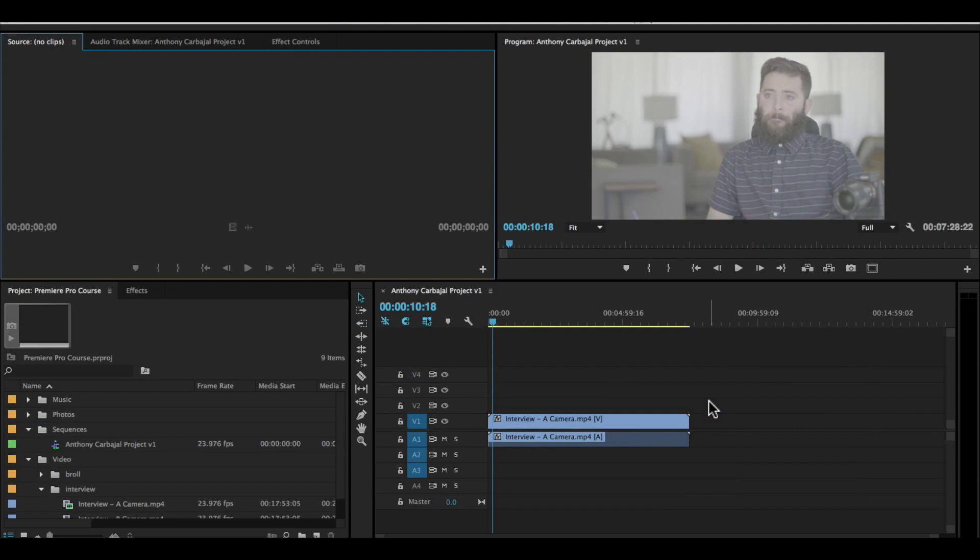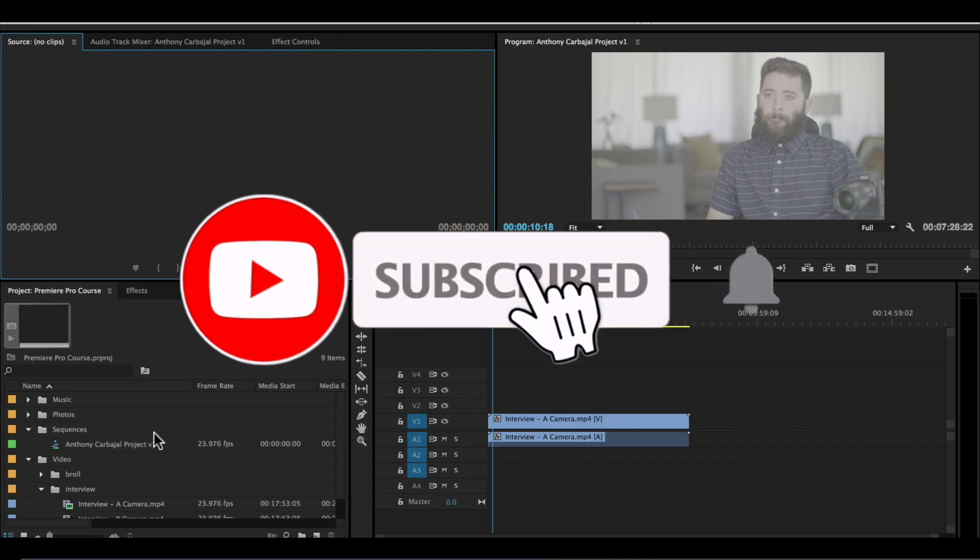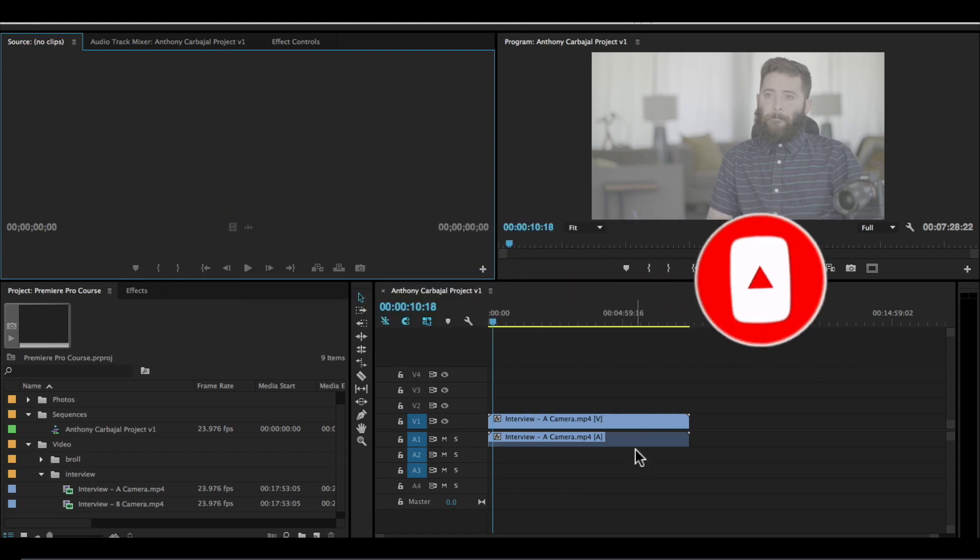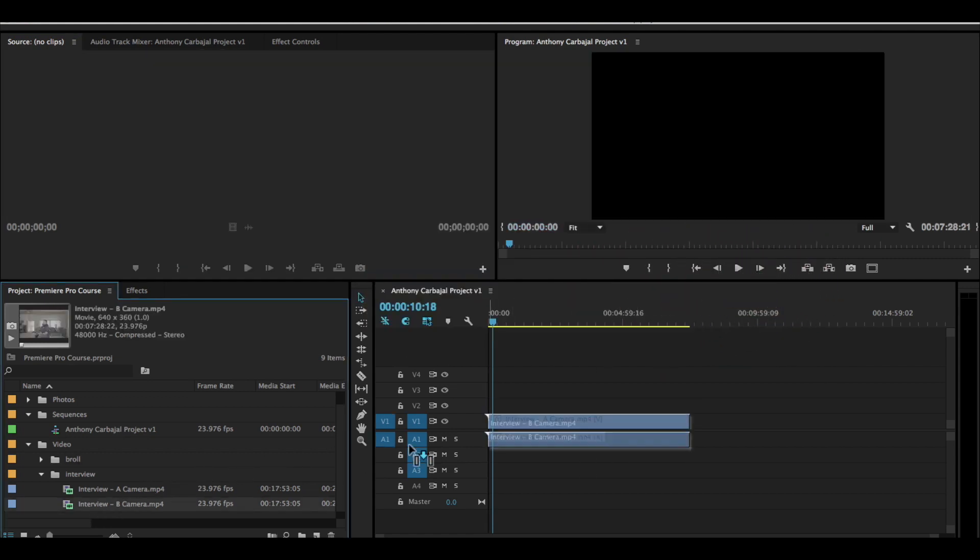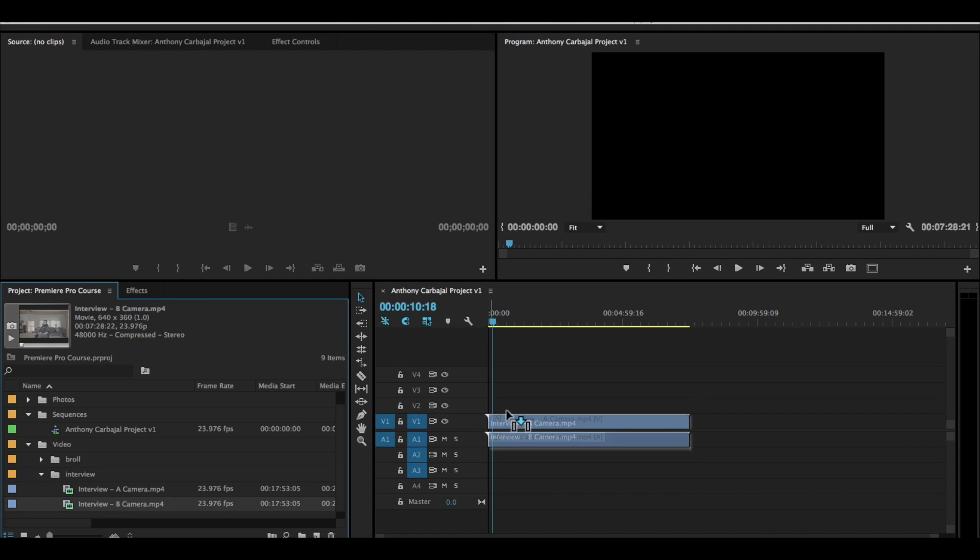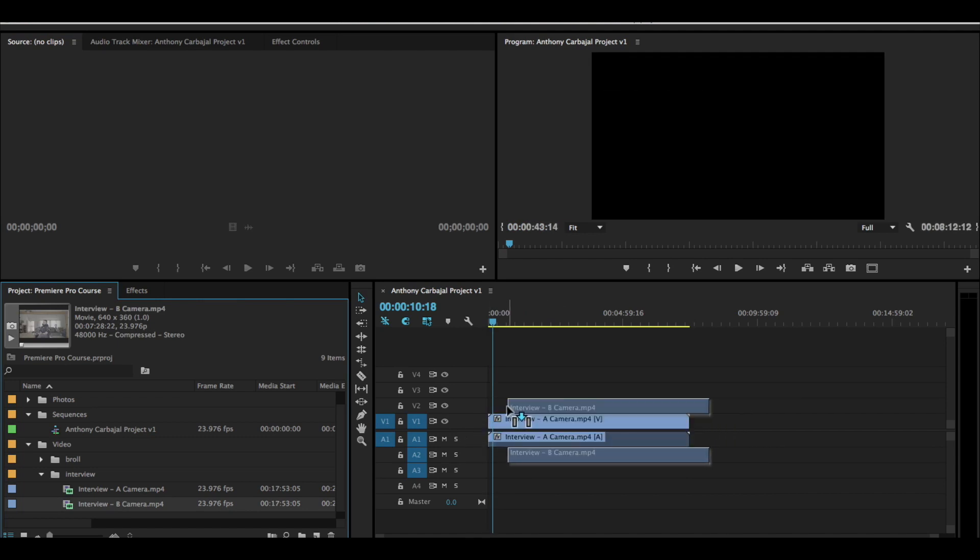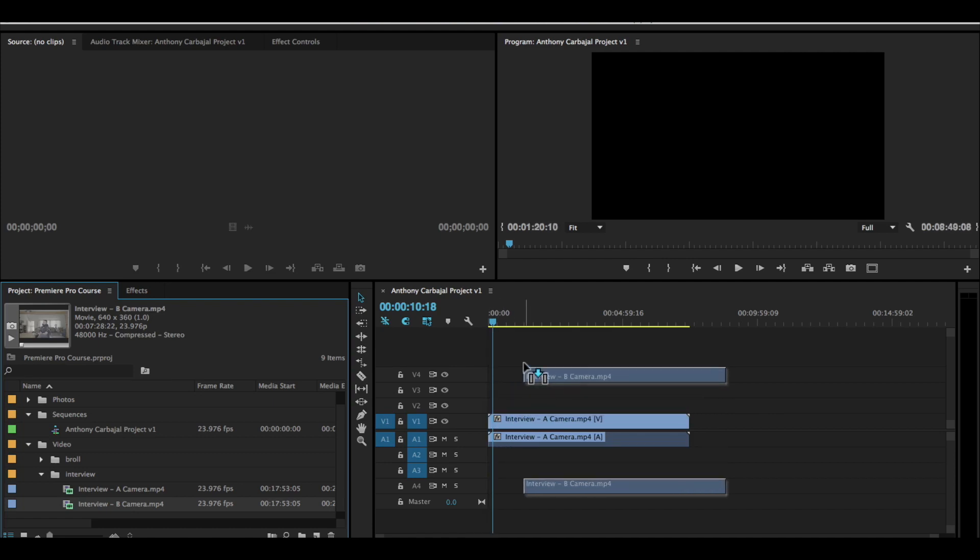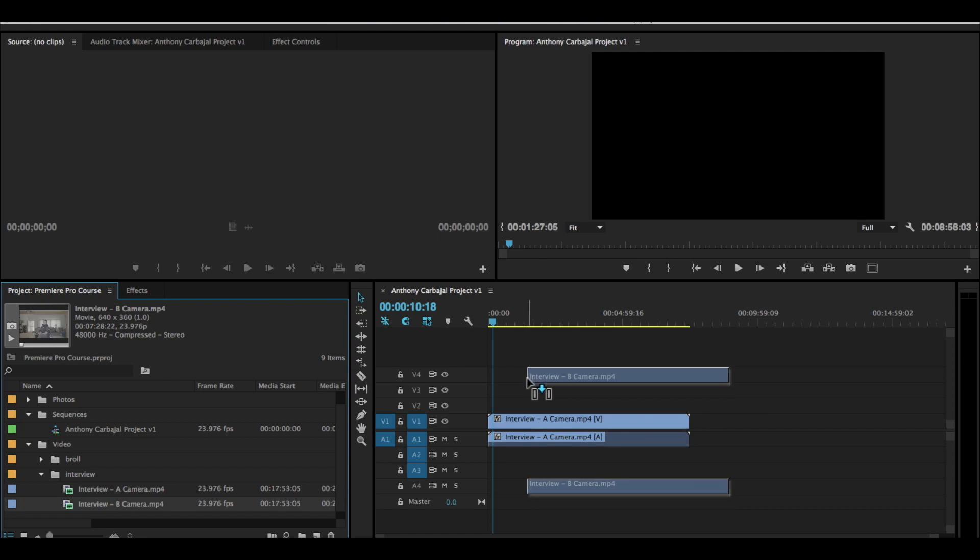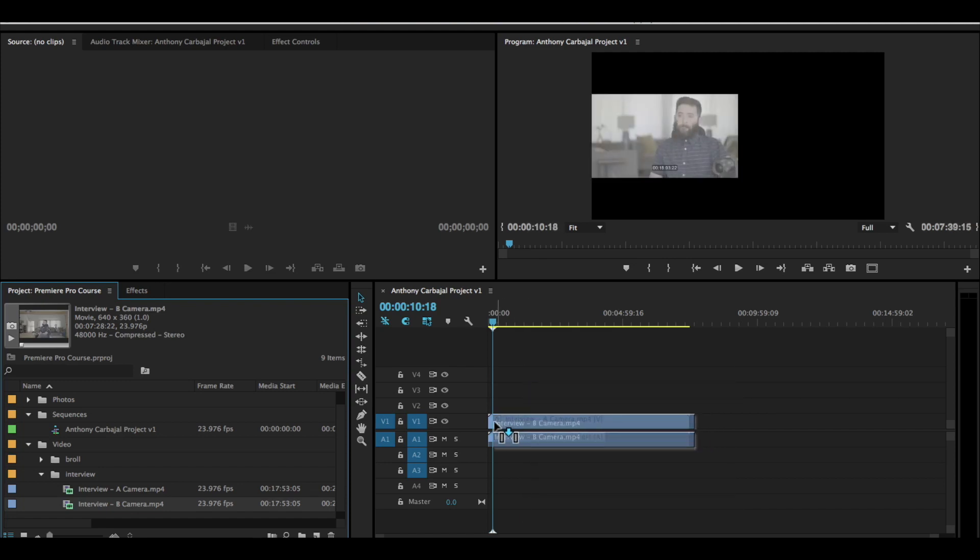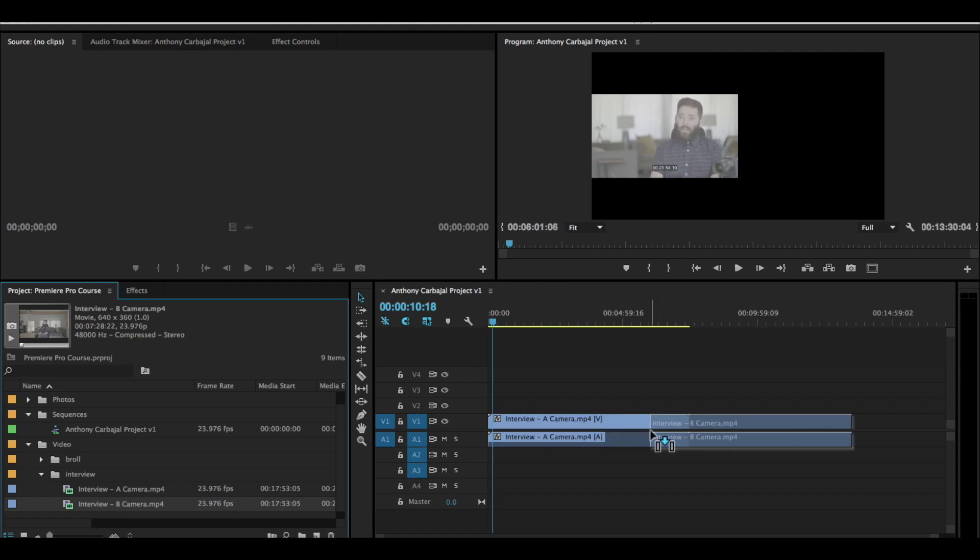When you're shooting with multiple cameras, you need to sync that footage on your timeline. Here we have our interview B camera. To add this to the timeline, simply click and drag it over. You can see that I can add it to the second track, third track, fourth track, or even add it to a completely new track of video and audio. Or I can put it right on top of our interview A camera track, but that wouldn't be good.